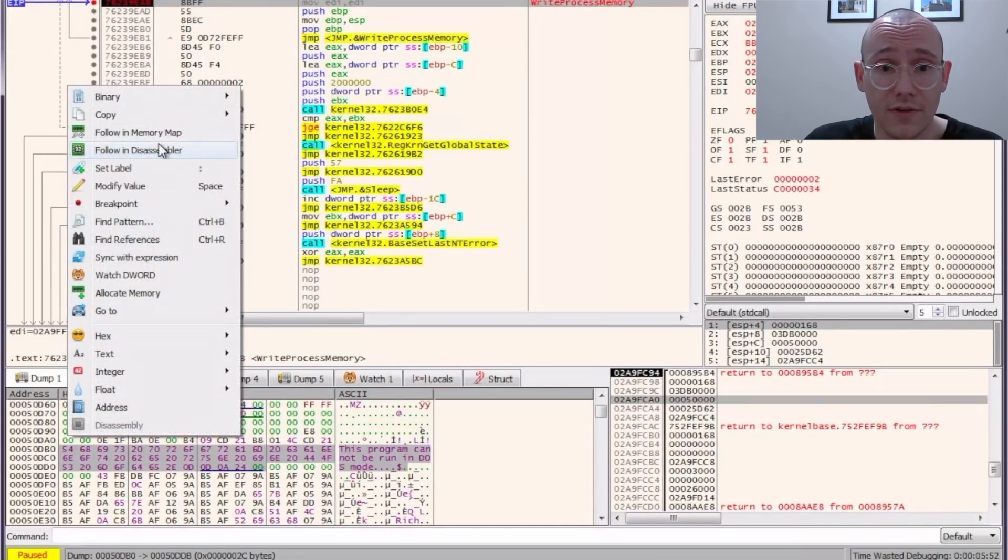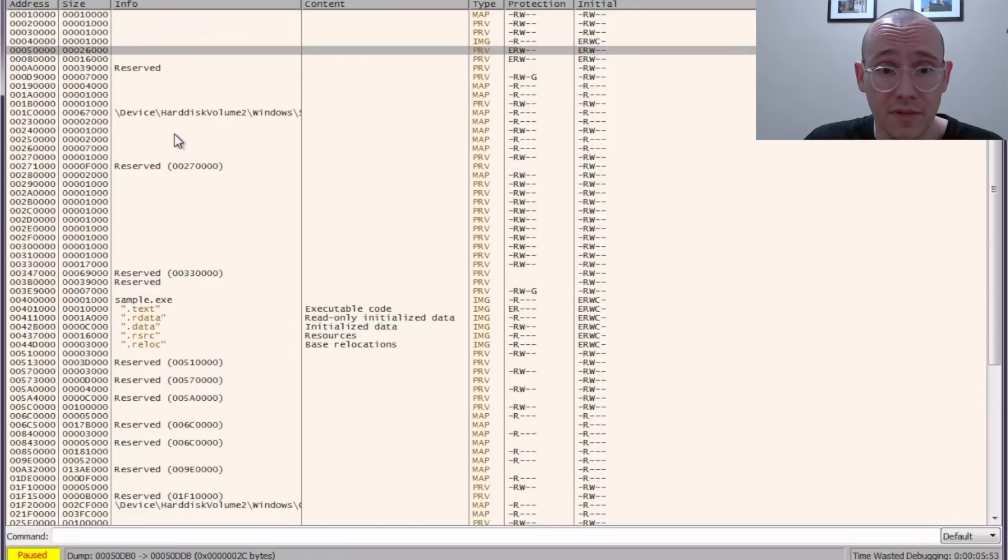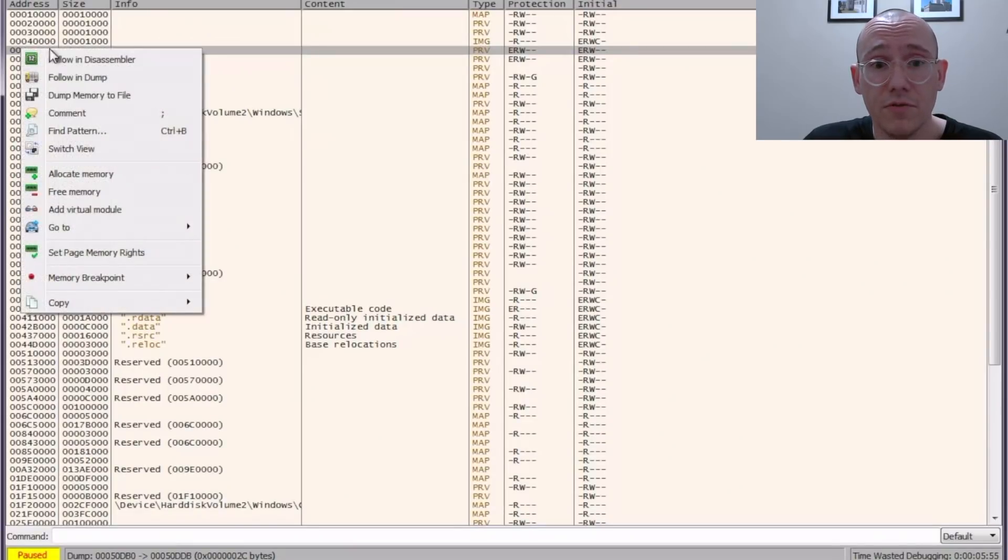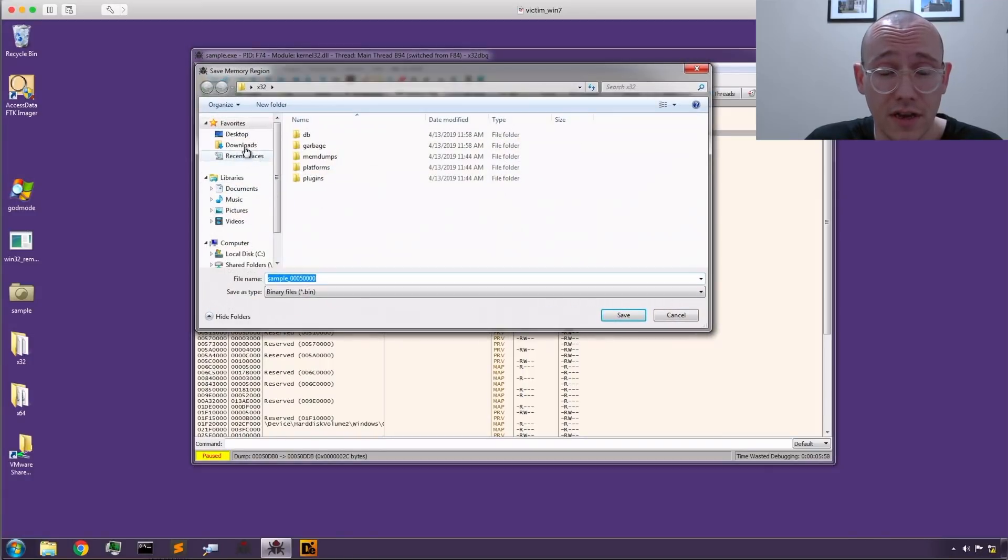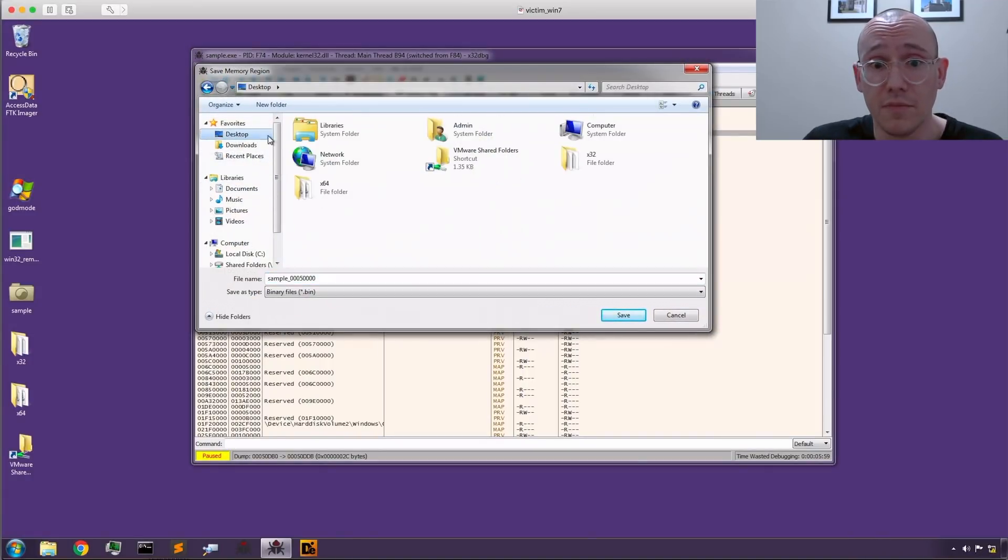Let's follow it in memory. Dump that memory out. And what we're going to do once we dump it out is just carve that junk code off the front of it. And we should have a working PE file.